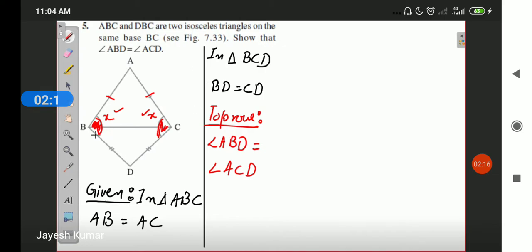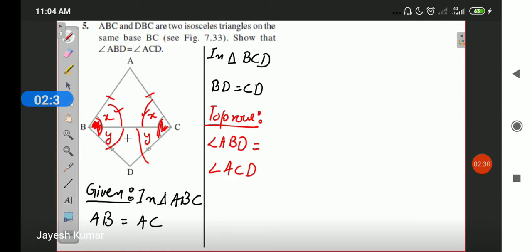Similarly, in triangle BDC, since it is isosceles, both base angles are equal. The sum of angle ABC and angle DBC is X plus Y, and the sum of angle ACB and angle DCB is also X plus Y. Since the sums of both angles are equal, angle ABD equals angle ACD. In this manner we can prove using only Theorem 7.2 that both angles are equal.